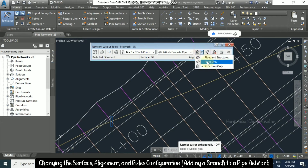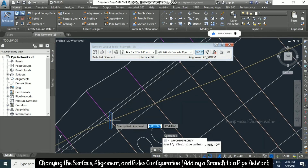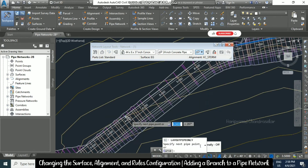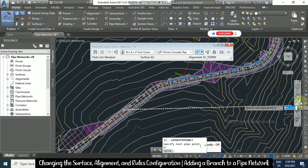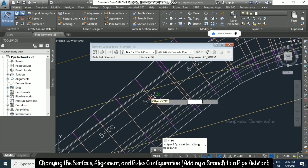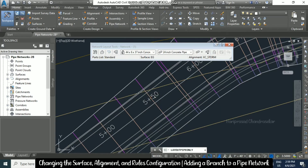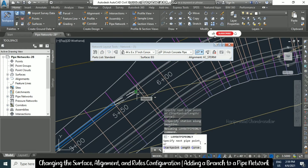Now go to 'Pipe Only' and go near the structure. You will see this kind of icon — click it. For the next one, go to station offset, select the alignment, put station 550, and offset minus 15, then press Enter.